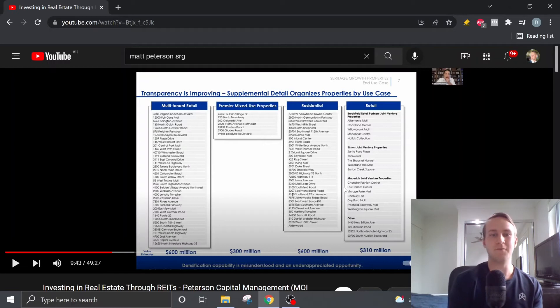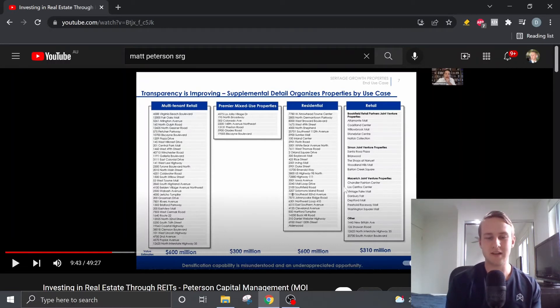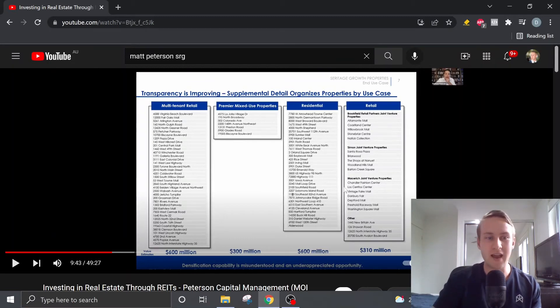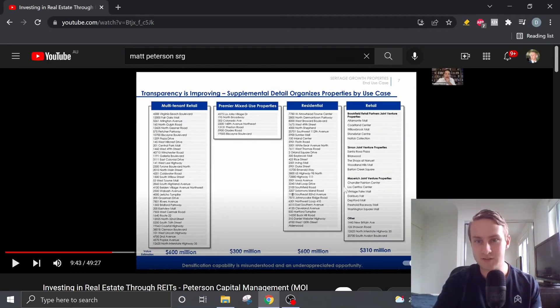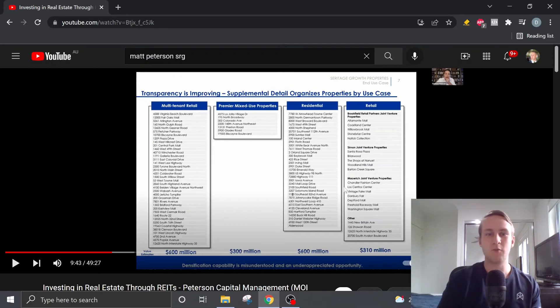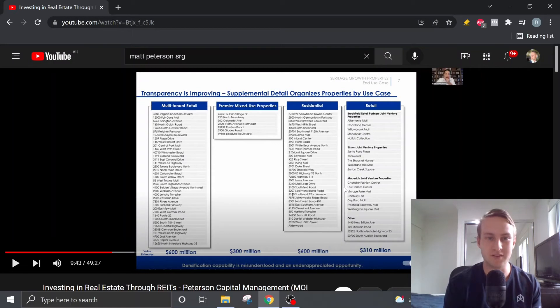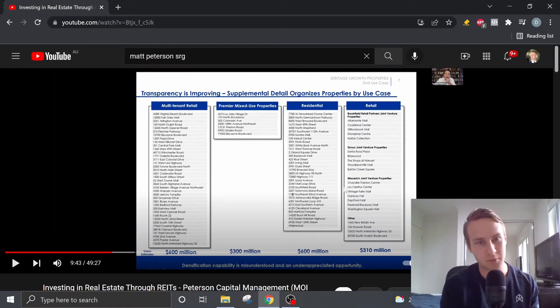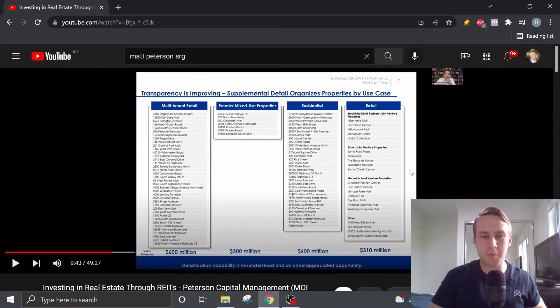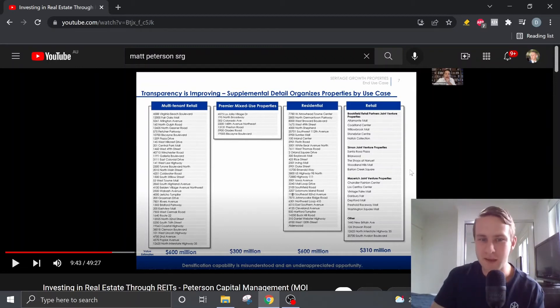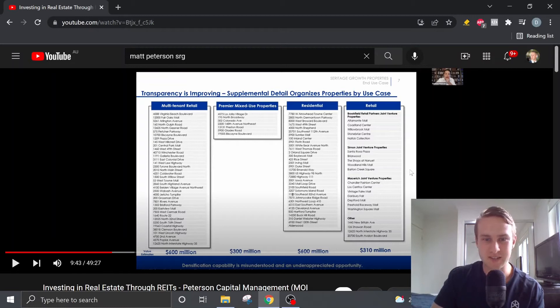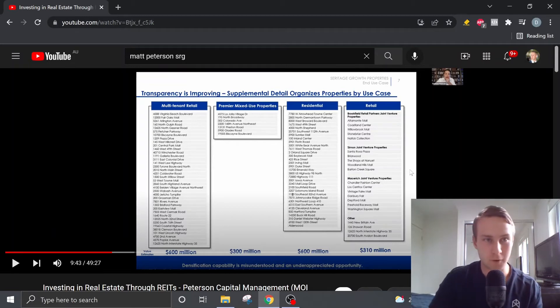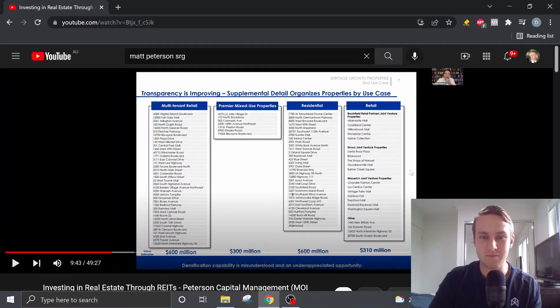And what he means by that is a lot of these properties, there's opportunities to create extra levels, extra stories, which means that the overall floor space will increase, which obviously will increase the rent that these properties are able to yield. So overall, the opportunity for densification isn't baked into these sort of price estimates here. And it will probably lead to opportunity on the upside.